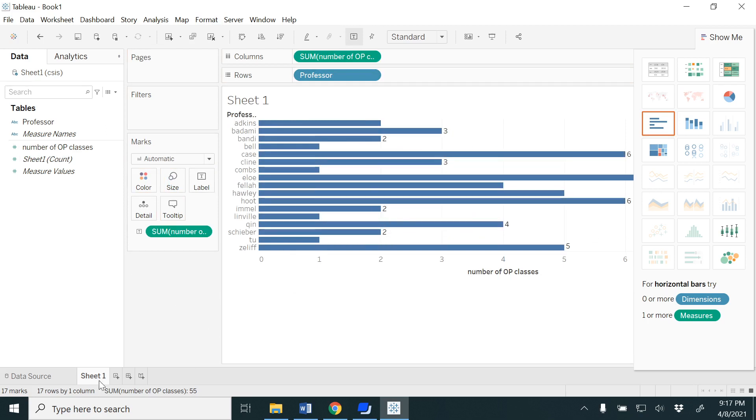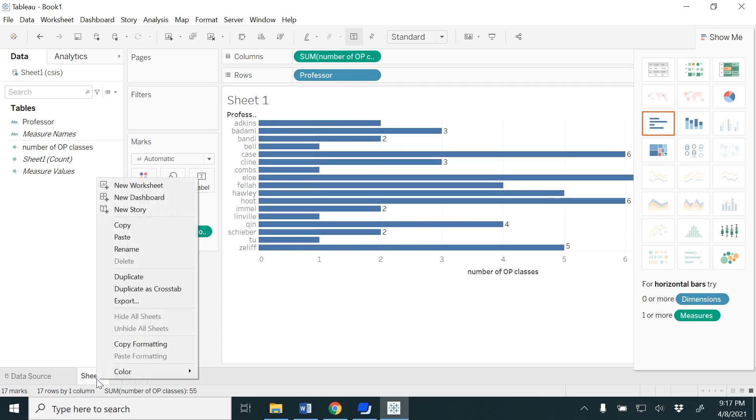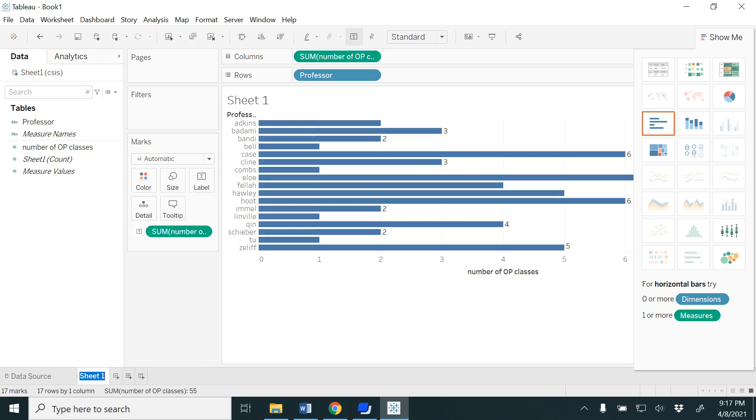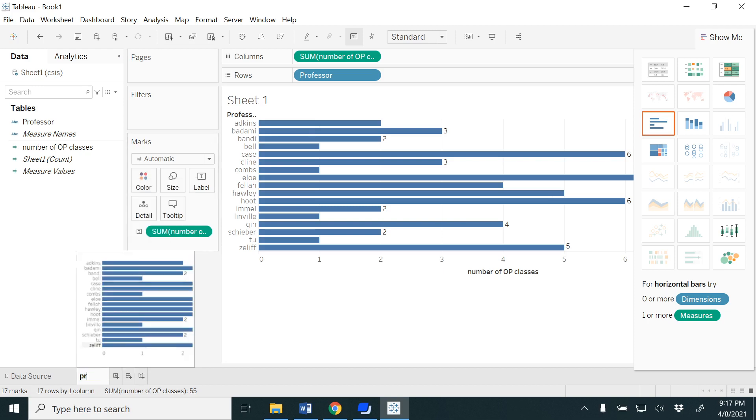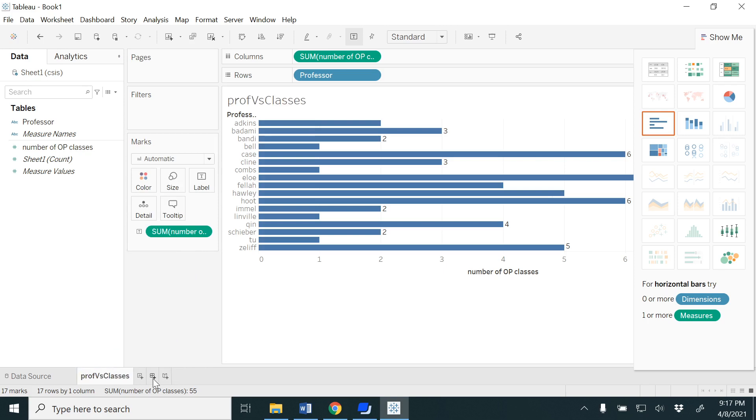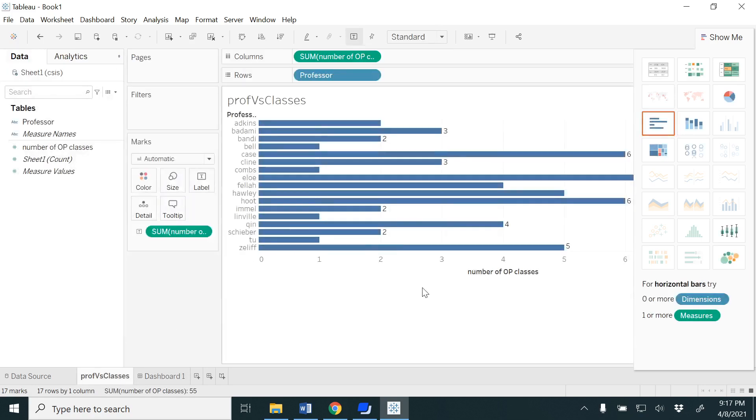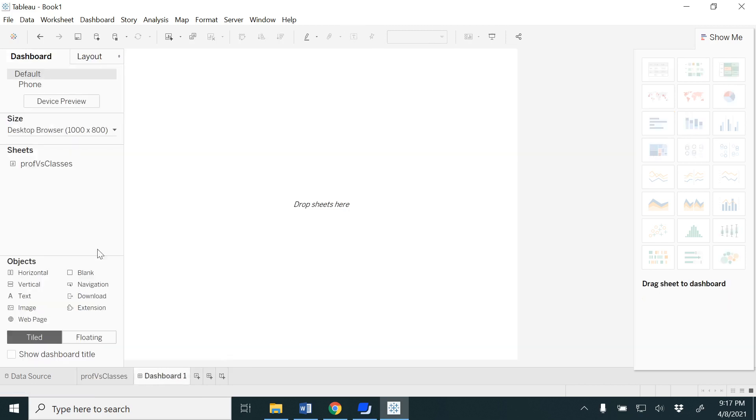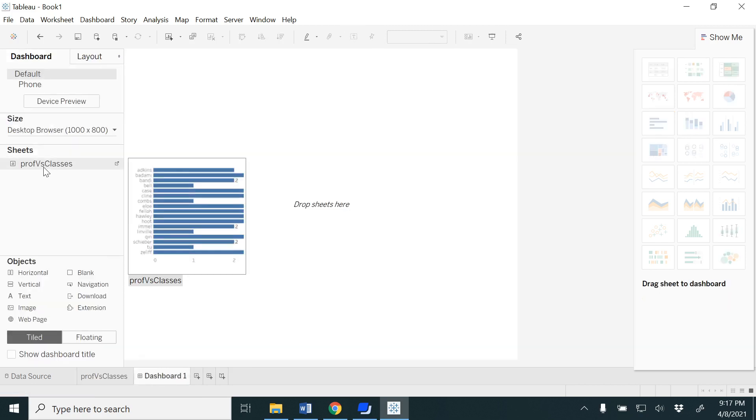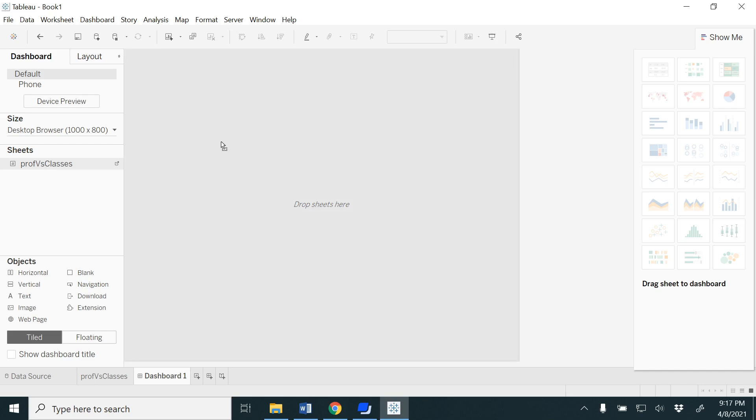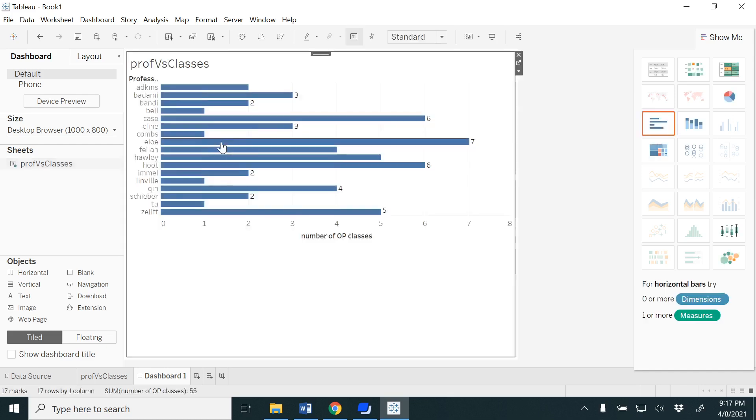Now you would be able to see for each and every faculty member the number of classes that they teach. If you want, you could rename this sheet Professors versus Classes. Go to Dashboard. In the previous videos, we have seen multiple charts that we drag and drop into the dashboard, but here I have only one chart but I'm still going to create a dashboard.